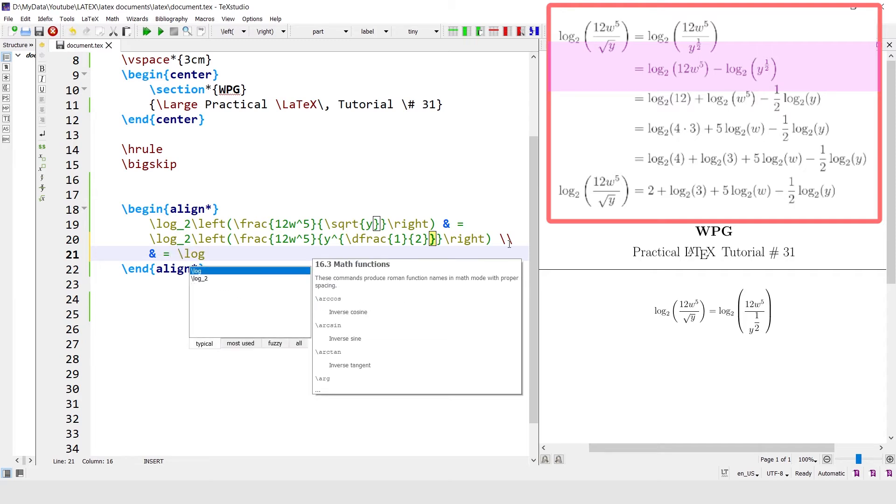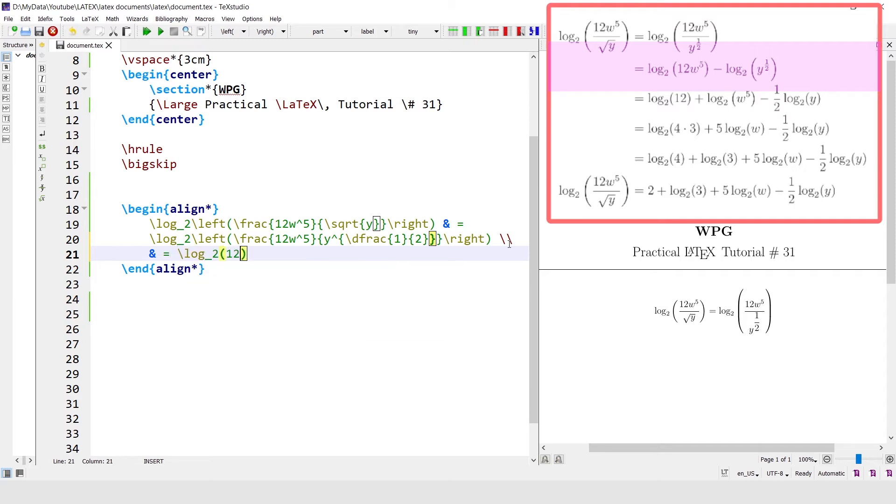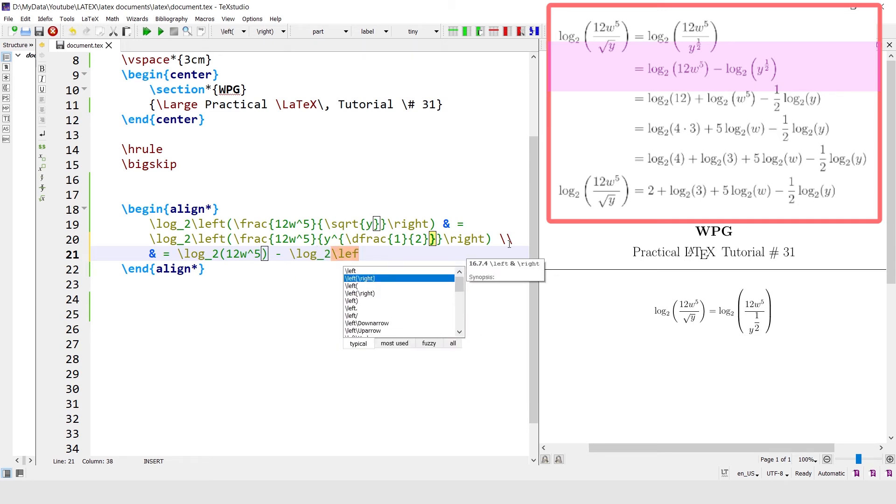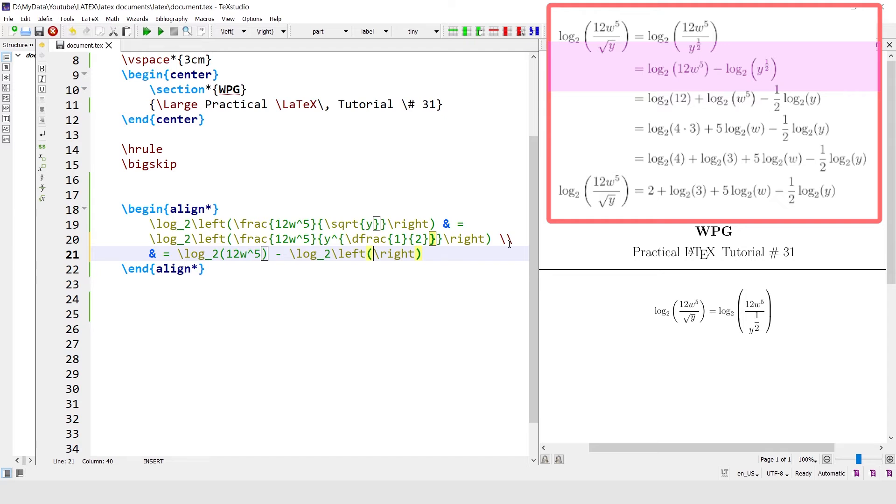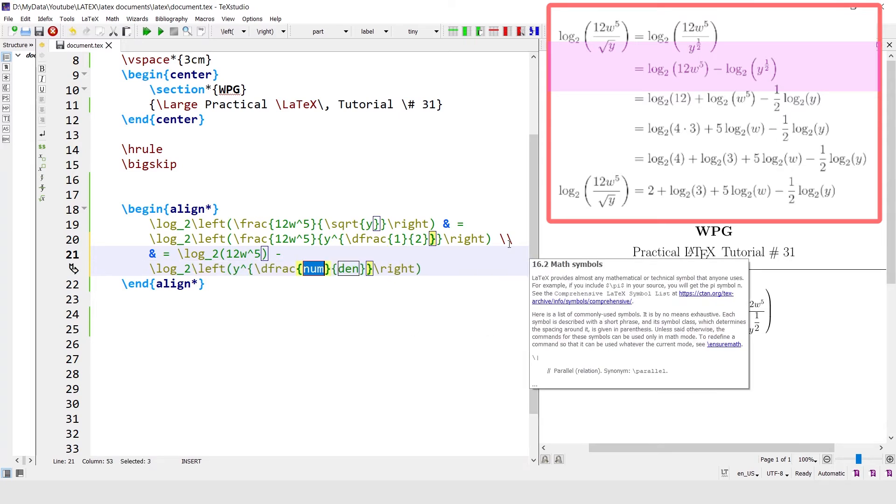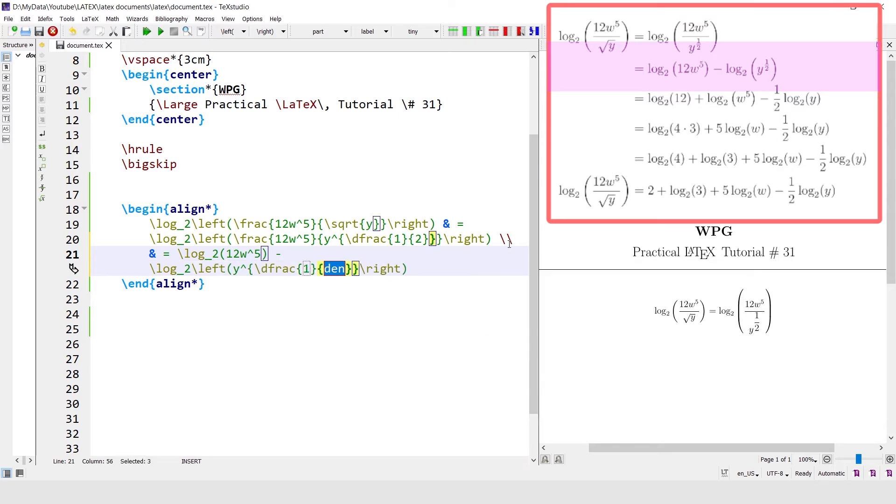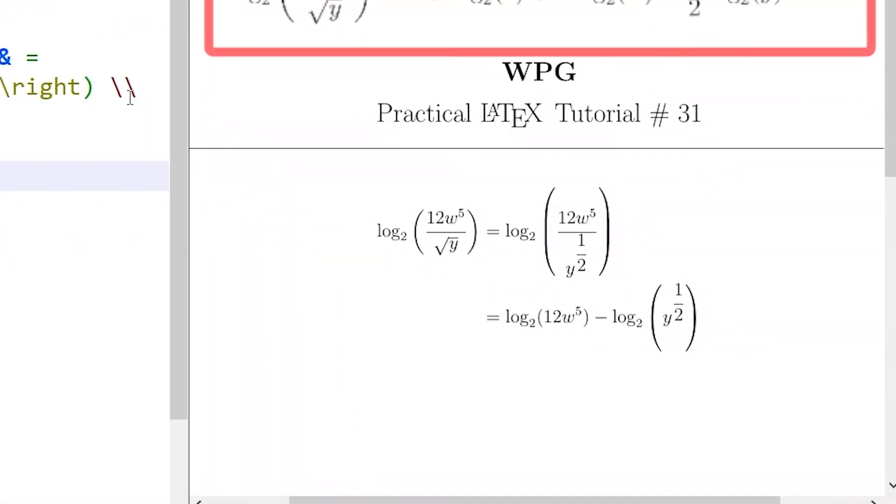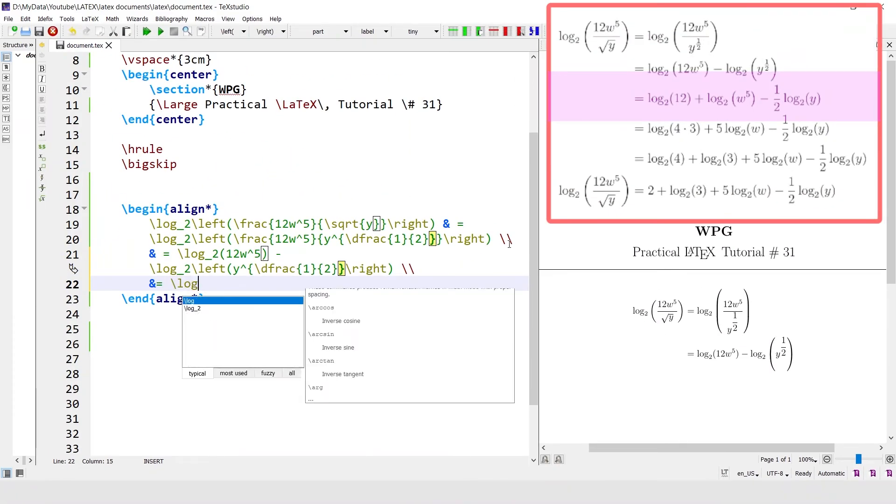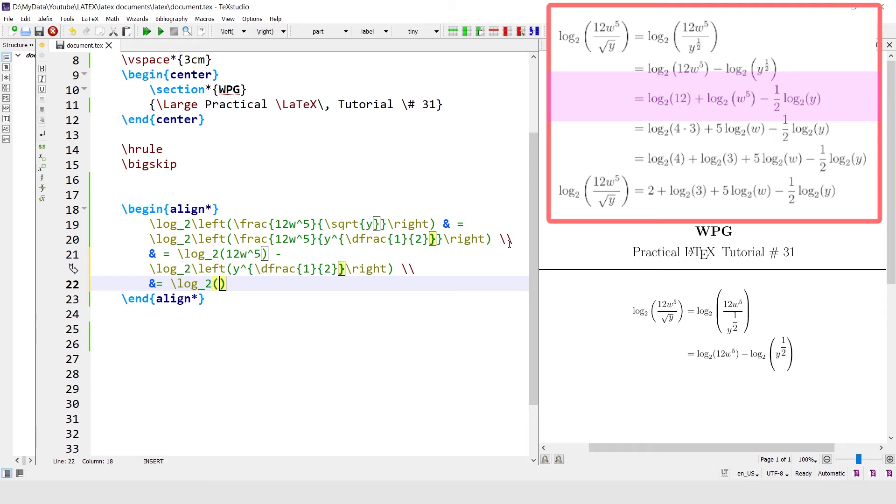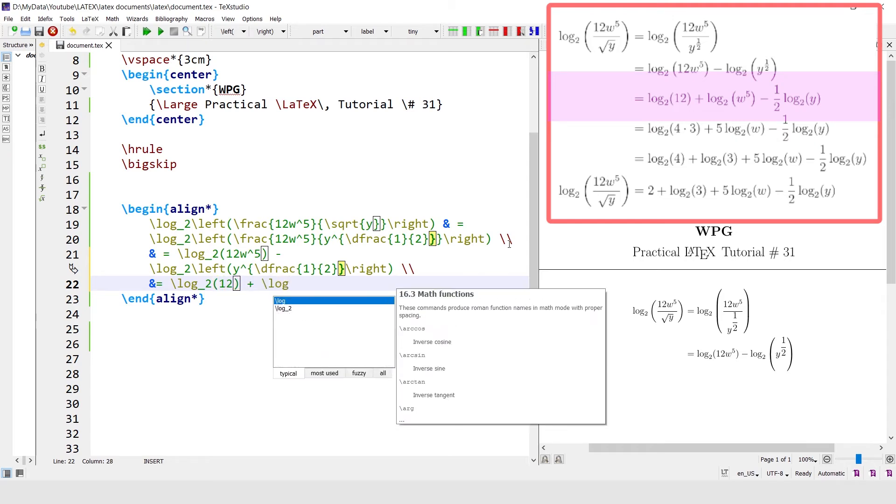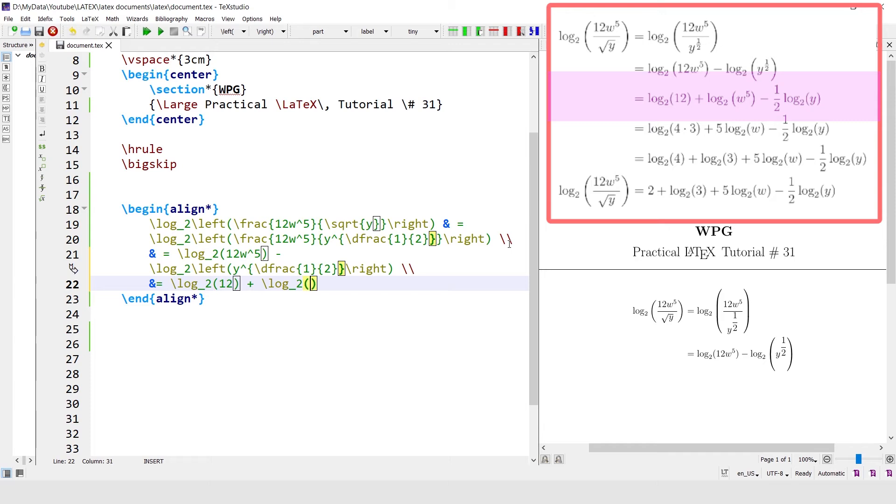Log base 2, 12w power 5, minus log base 2. Next is log base 2 of 12 plus log base 2 w power 5 minus 1 divided.